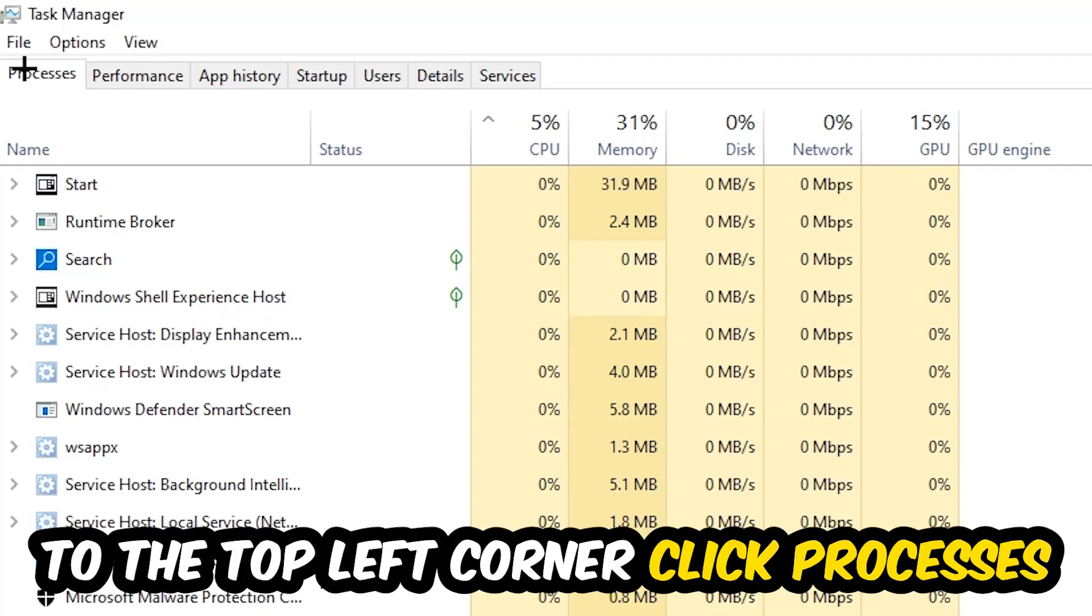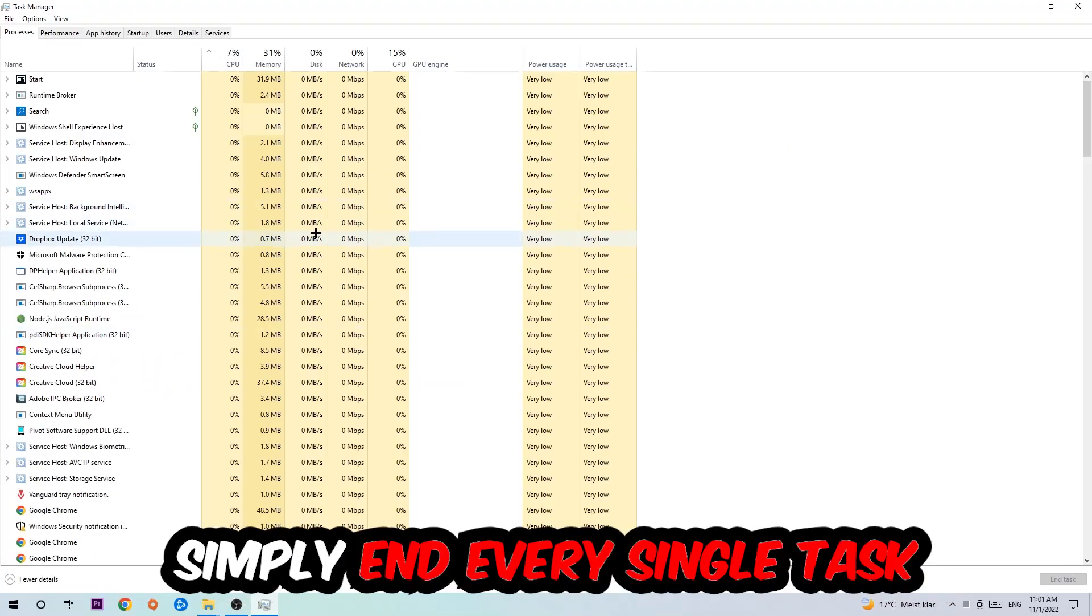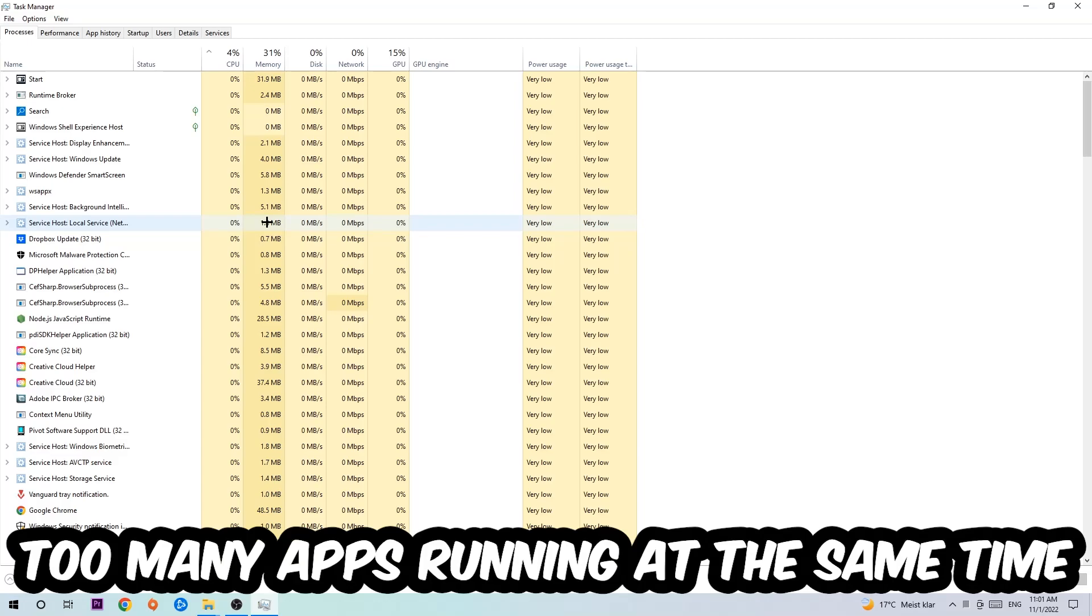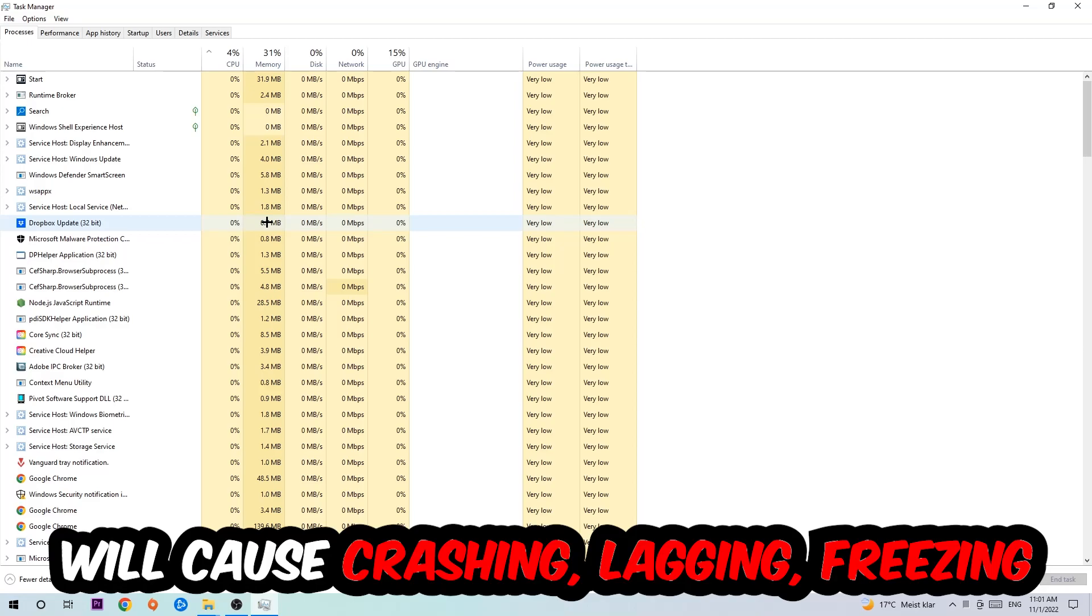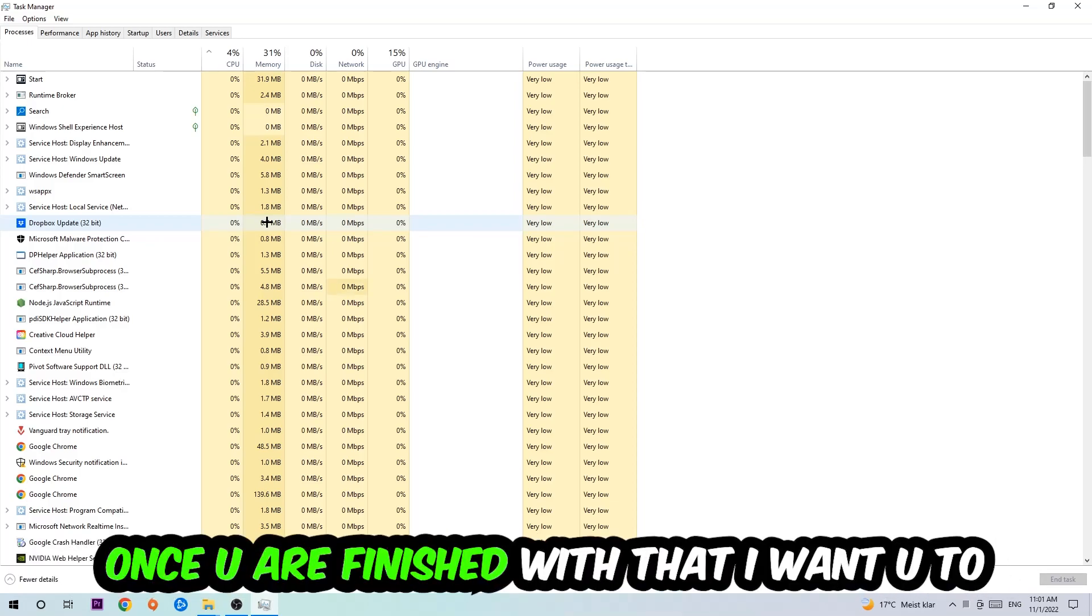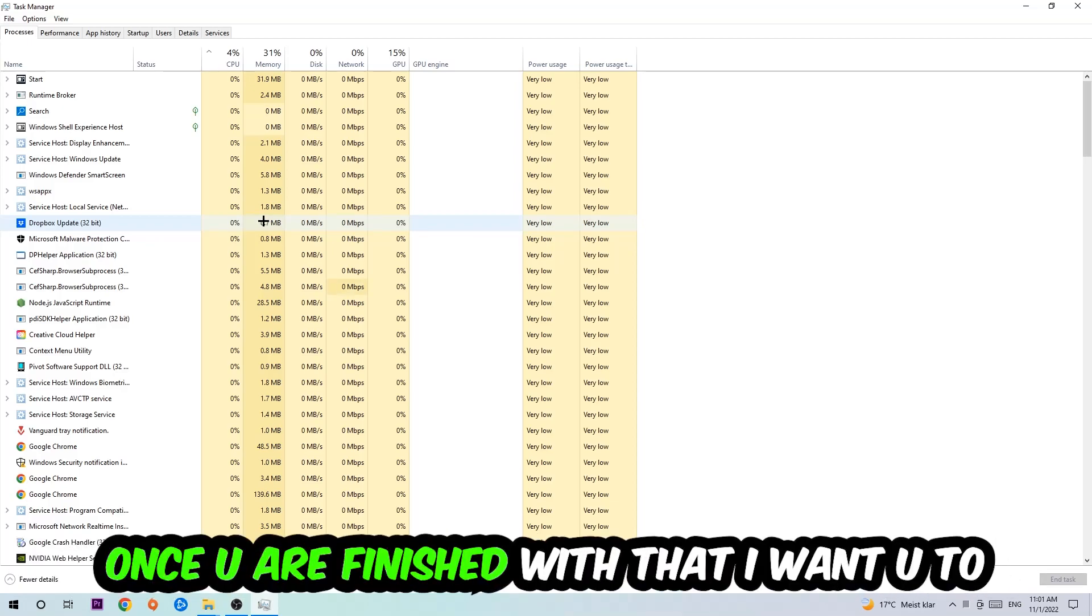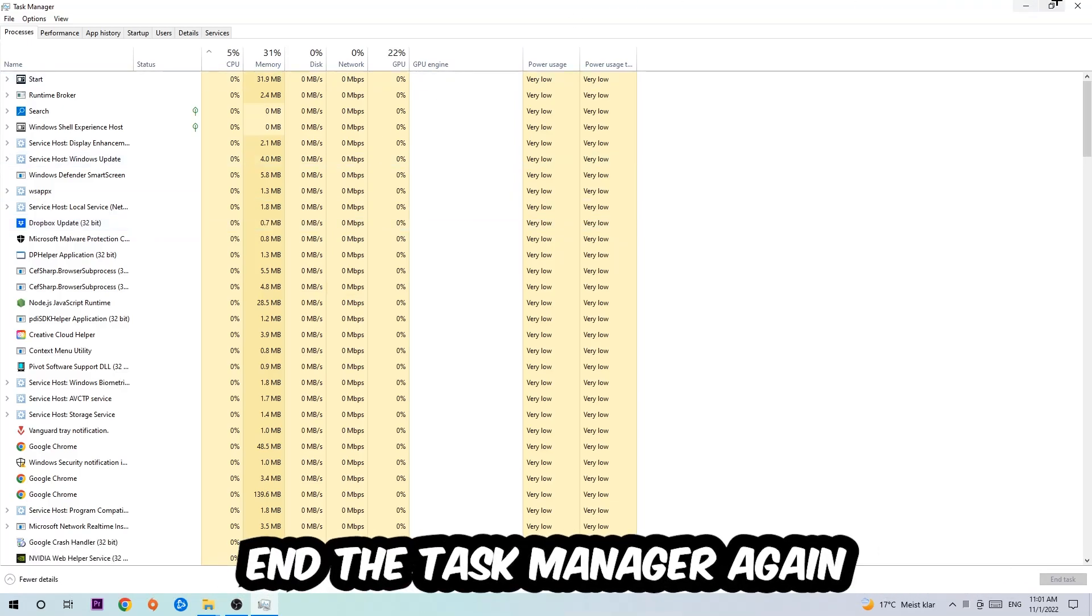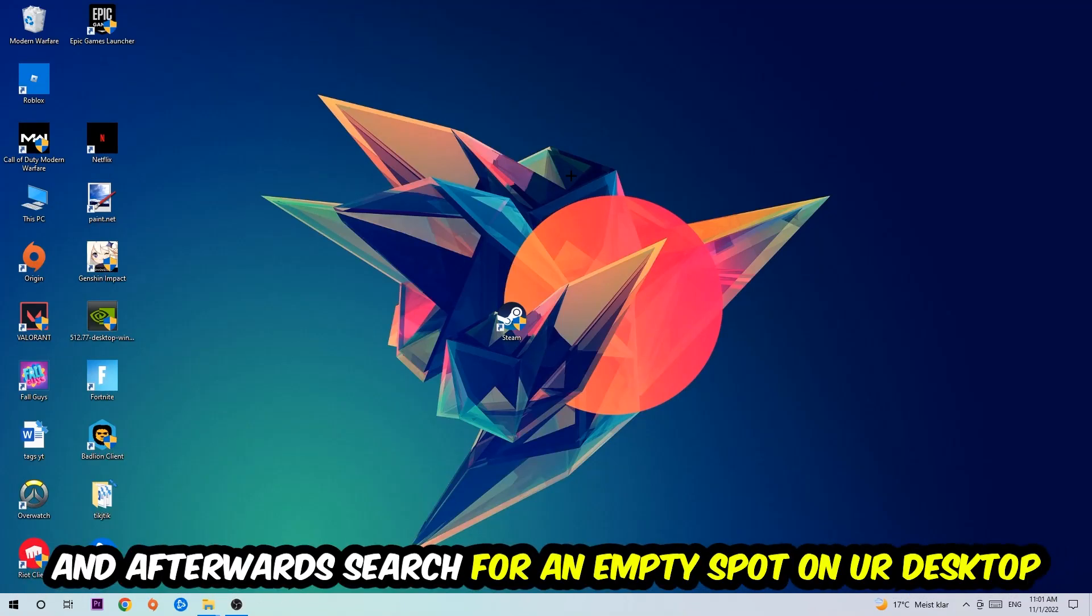Once you click Processes, I want you to end every single task which is currently running and has nothing to do with Windows obviously. Two reasons for that: first of all, too many applications, too many background processes, too many programs or games running at the same time on a low-end or bad PC will cause crashing, lagging or freezing on the long term because your PC can't handle that anymore. So just trust me and end every single process. Once you're finished with that, close the Task Manager.